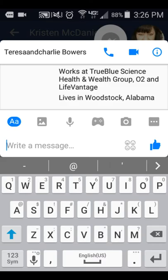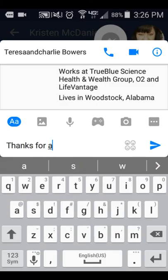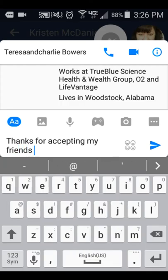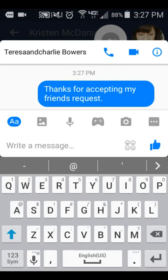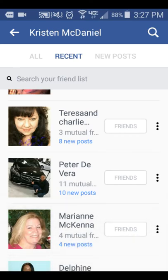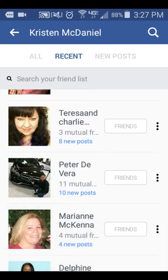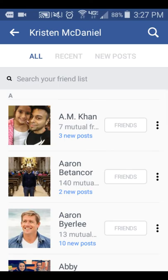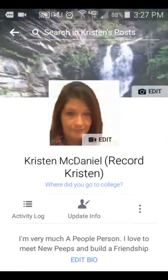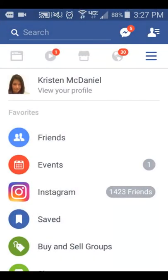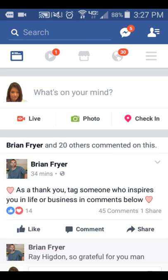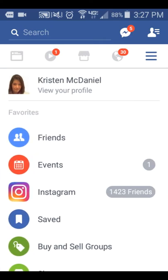Say something like 'Thanks for accepting my friend request' and send that message. Once you get those friends and you start coming up as recommended, you're going to start getting friend requests, and you'll have to start going through them one by one, checking their profiles.